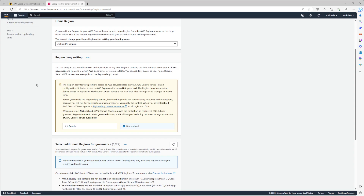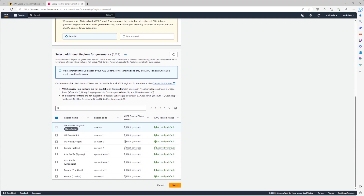Since this is a demo environment and I know my landscape, I'm going to turn this on to enabled to reduce my attack surface. Then under 'Select additional regions for governance' I'm going to select US West Oregon as a secondary region. All other unselected regions will be ungoverned and will have the region deny setting applied to them.